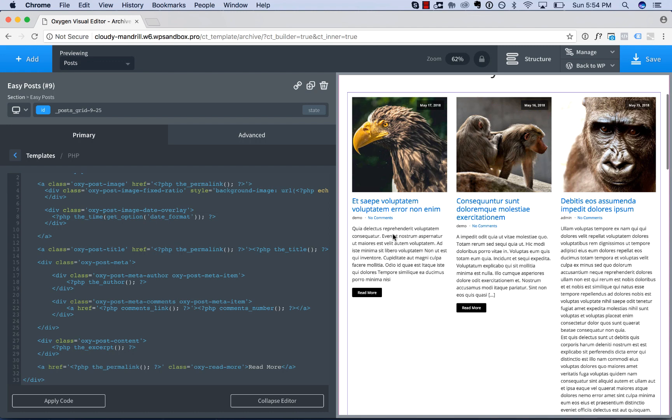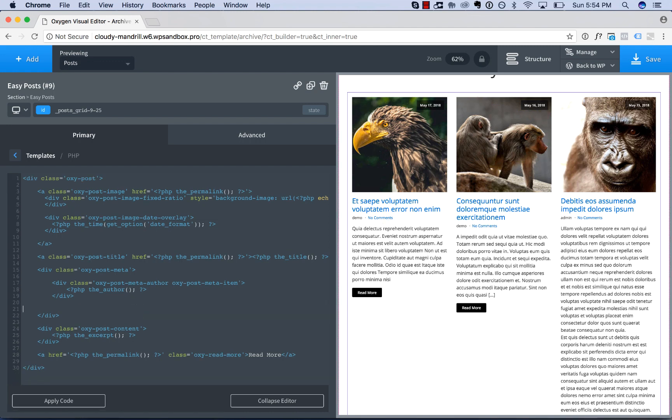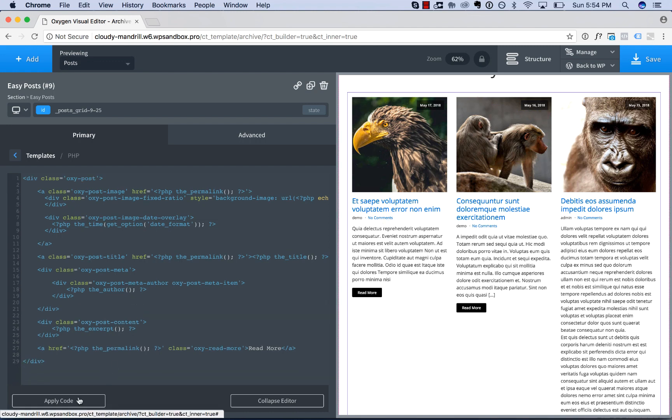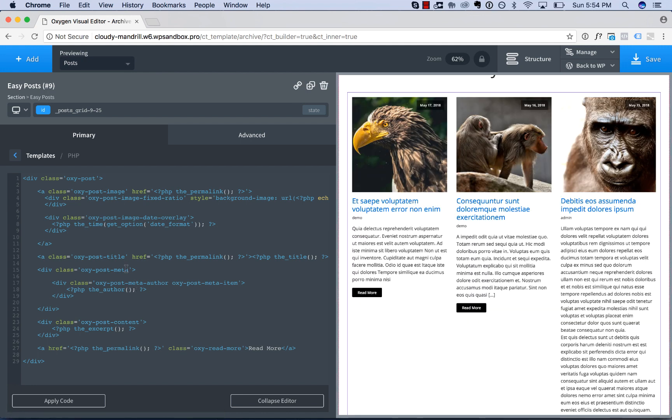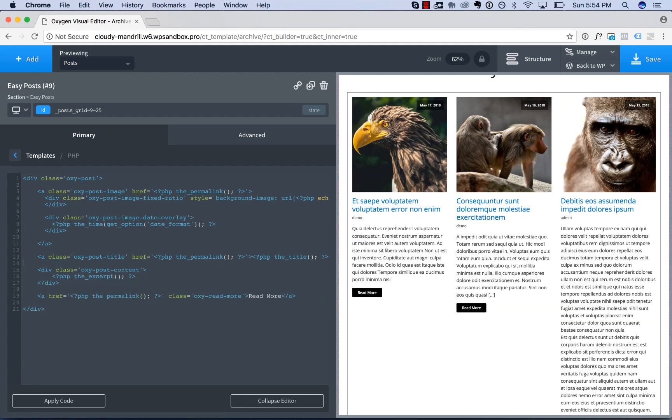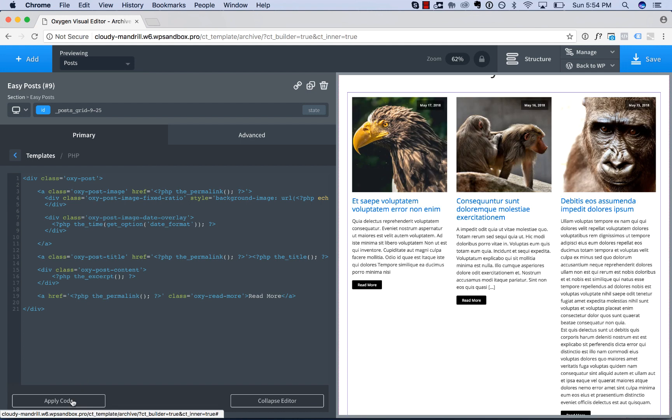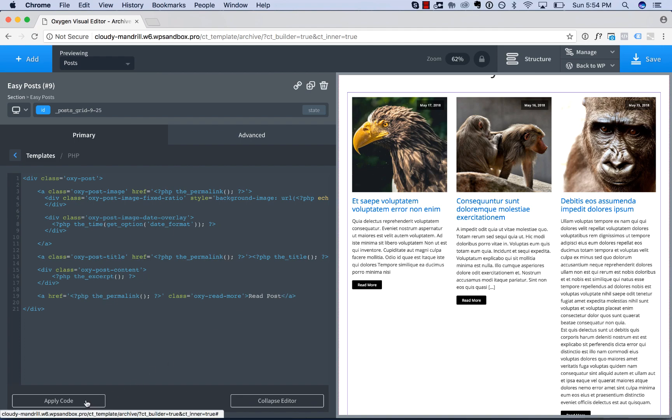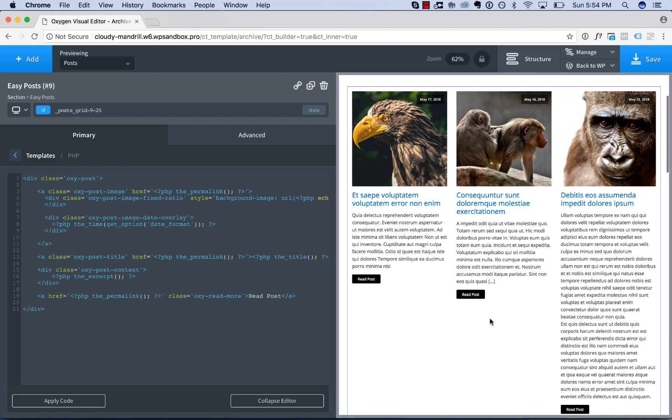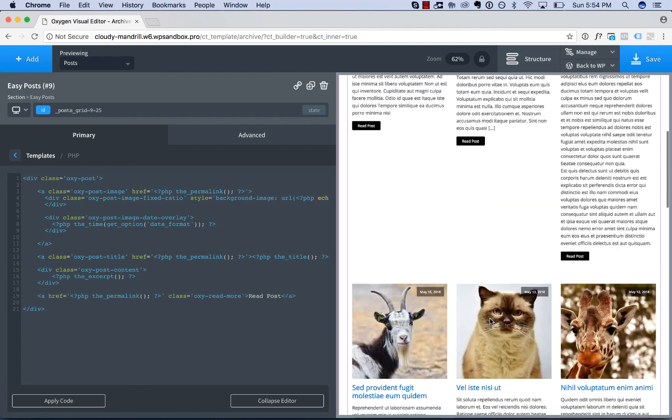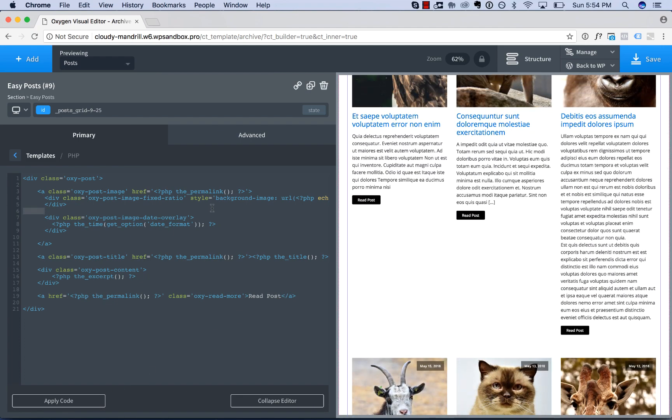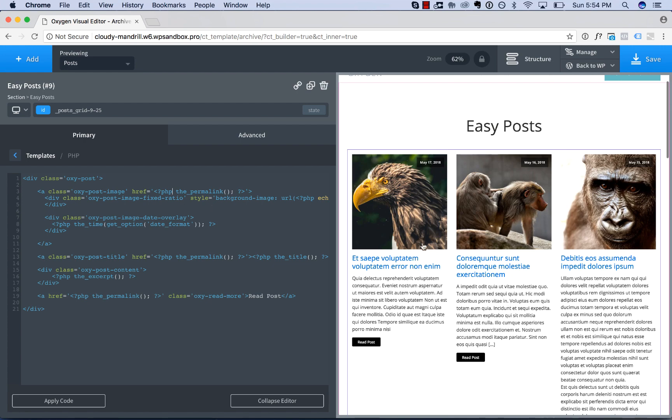you can put in any code you normally run in the WordPress loop. For example, if we wanted to take out this comment stuff, we could just delete the stuff for the comments, apply. Now it no longer mentions the comments. I'll take out the meta entirely. We could do that. If we wanted to display something other than the excerpt, we could do that there. If we wanted to change the read more link text, we could do that here. For example, read posts, apply code, and that's updated.